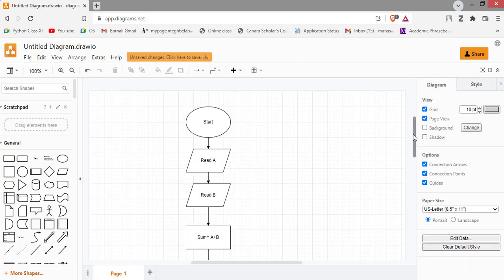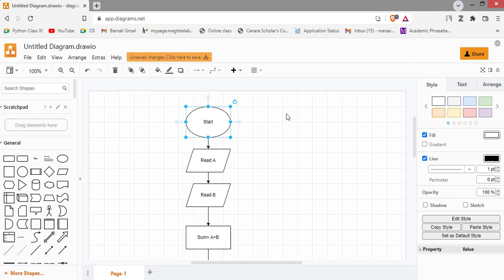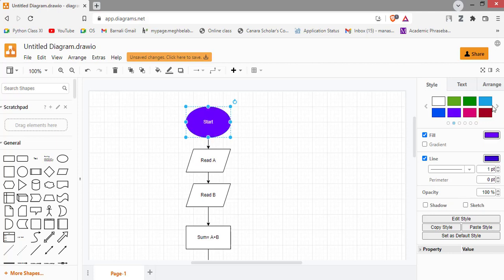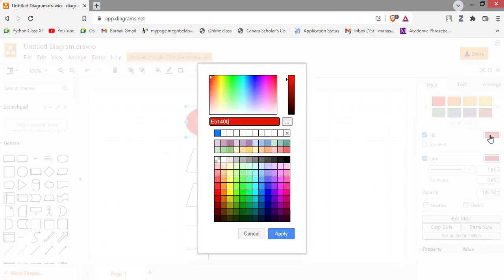You can also change the style of any shape. To change the style, you can go to this style menu and just select the appropriate style. You can select this also. You can also change the color from here. I am giving this color.